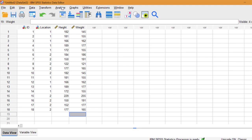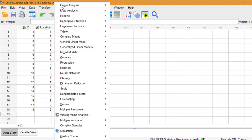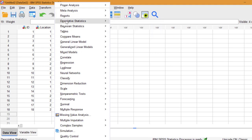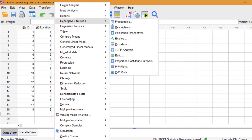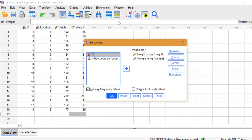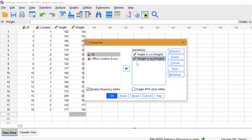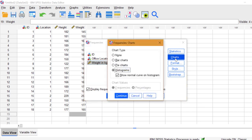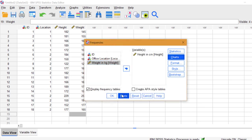This time we're going to look at a histogram. Go to Analyze, Descriptive statistics, Frequencies. I only want to look at the height, so I'm going to move weight out of the variables box. Choose charts. Make sure the histogram radio button is showing. Click Continue, then click OK.